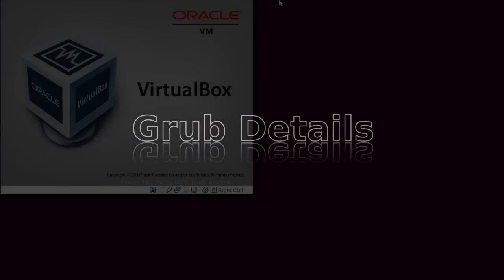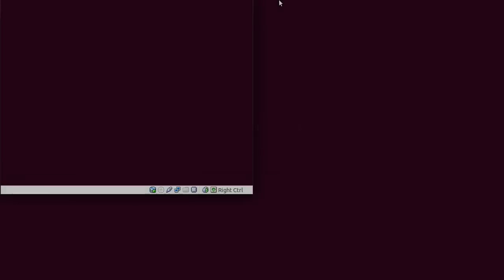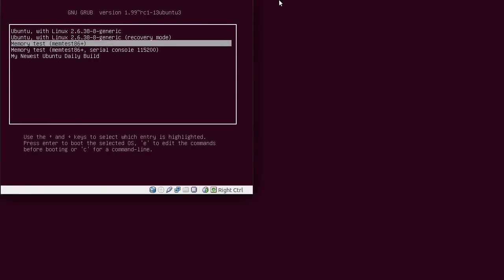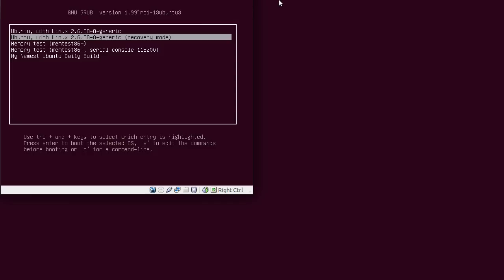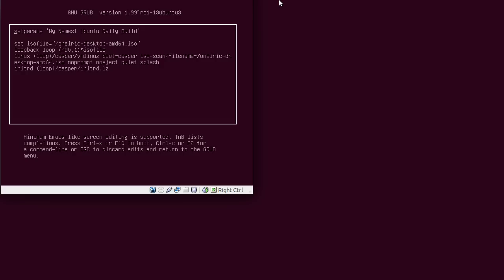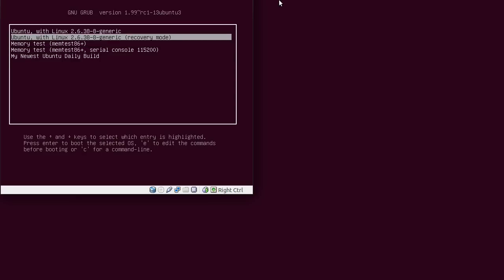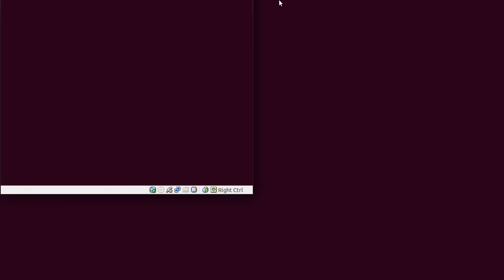Now one thing I did want to show you is if you highlight the entry, the new entry that we did, my newest Ubuntu daily build, and press E. Then you can see all the commands. This is what we entered in our custom file. So the set ISO file, loopback, Linux, and initrd lines. So that's all in there exactly as we typed it. But as I said, I'm going to reboot into my normal operating system that's already installed on my hard drive.